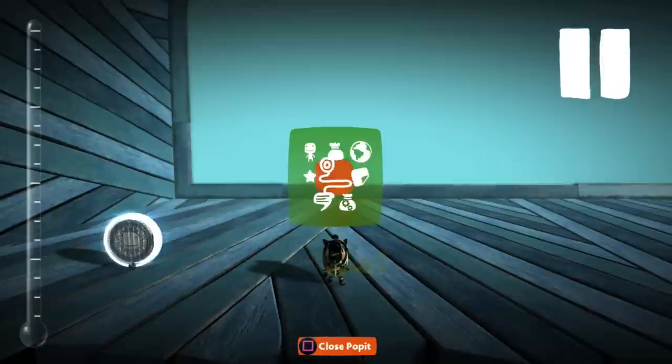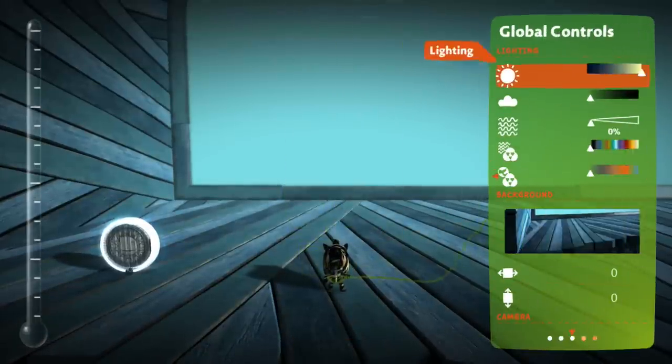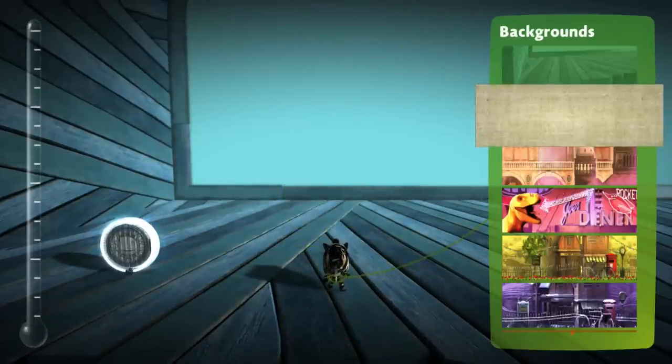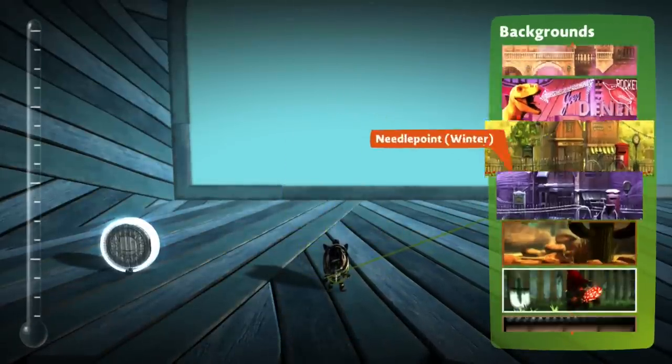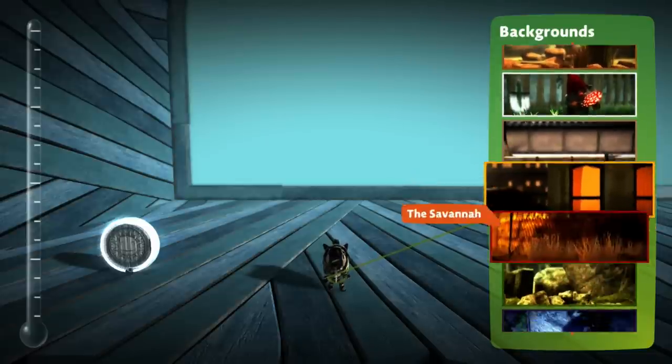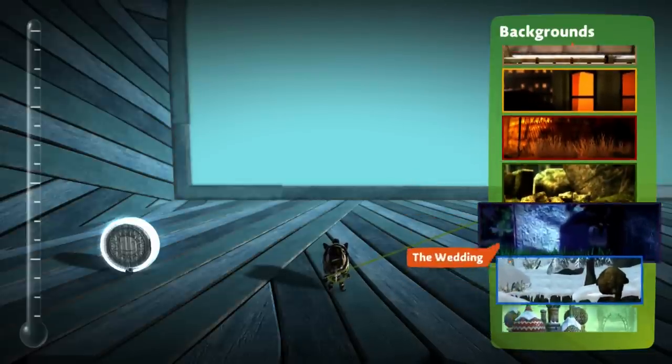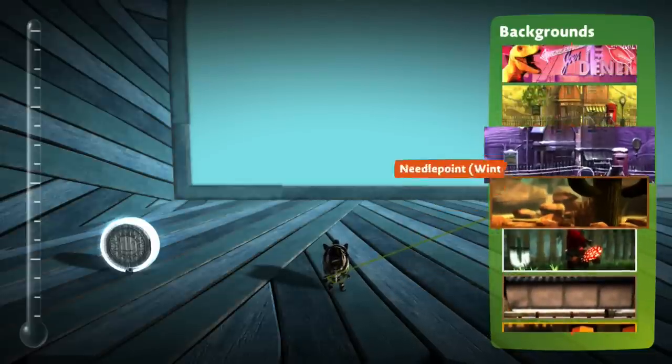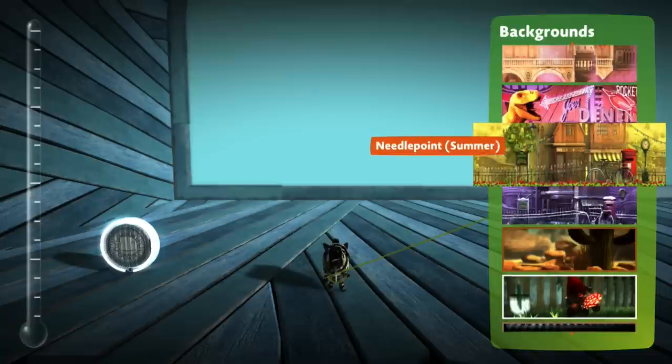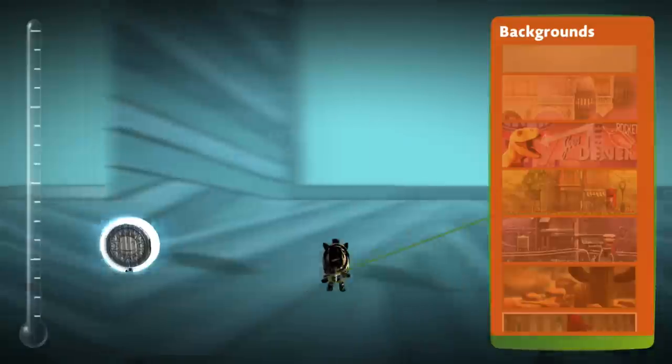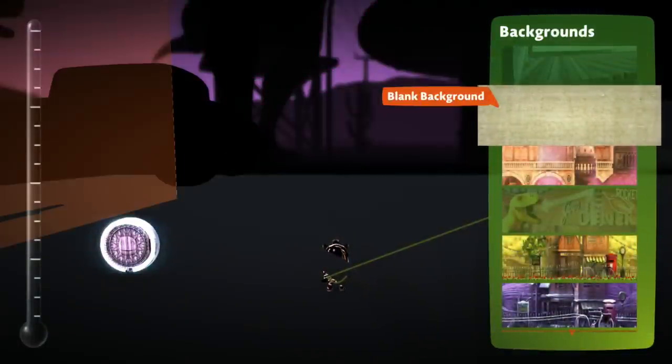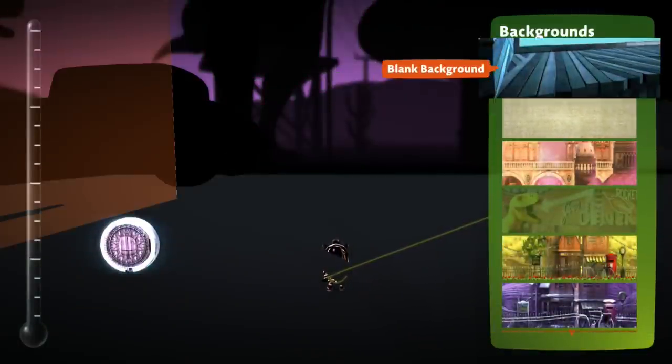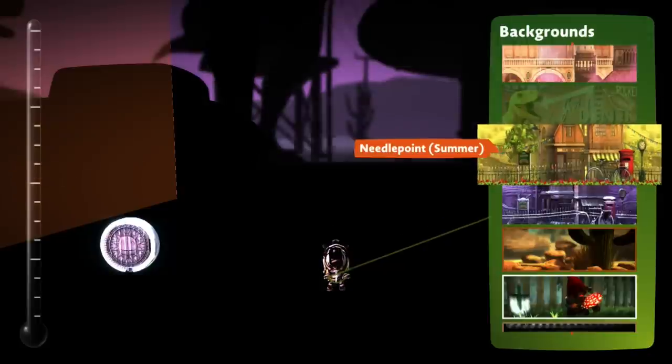The first thing I wanted to do was go into global stuff. We can go into the background and change it to whatever we want. I'm thinking, let's do Manglewood and see what this looks like. Looks a little weird. Oh, there it goes, it's loading a bit more.